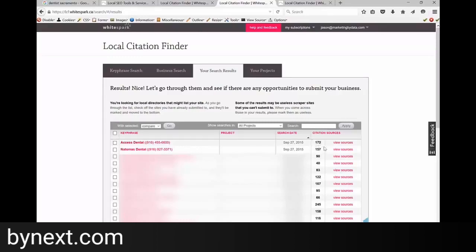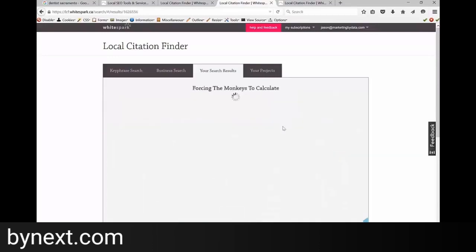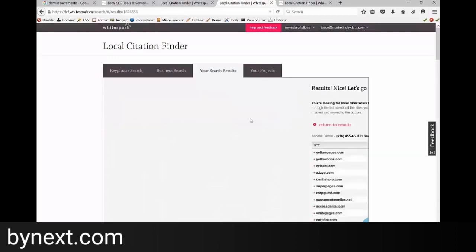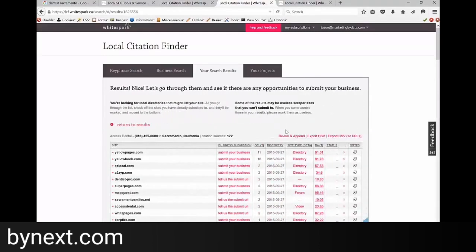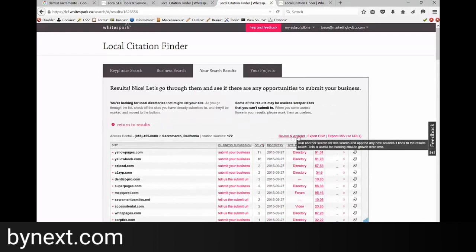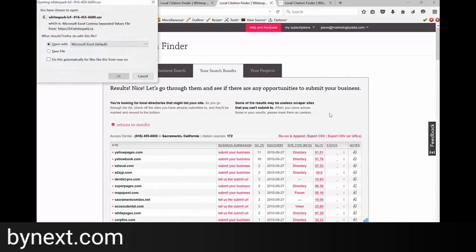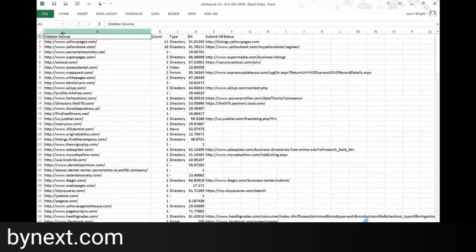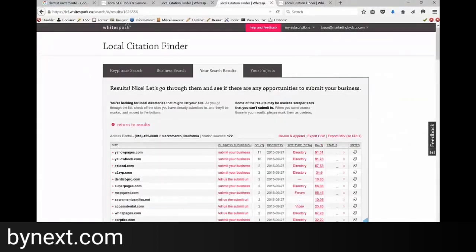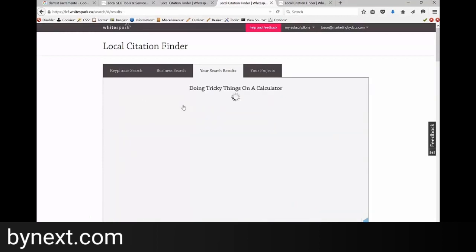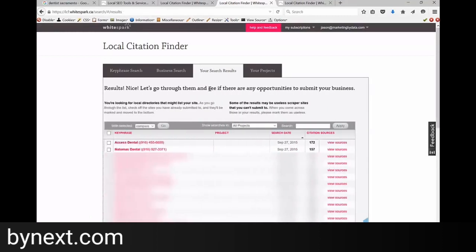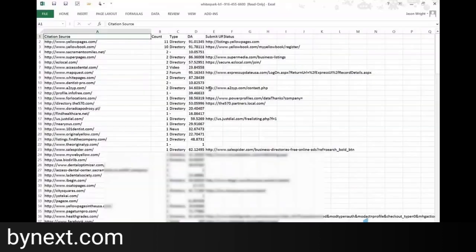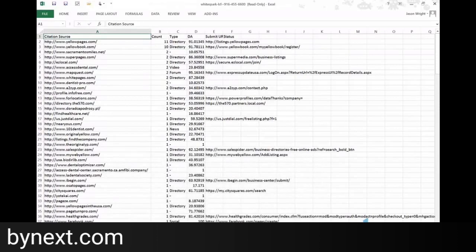So that means there's going to be some competition around here. What we'll do next is give you sources. And we're going to export to CSV. So now we've got a list. What we want to do we'll call this... that was Access Dental.